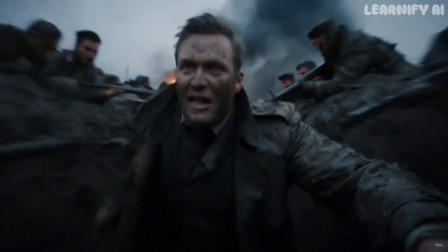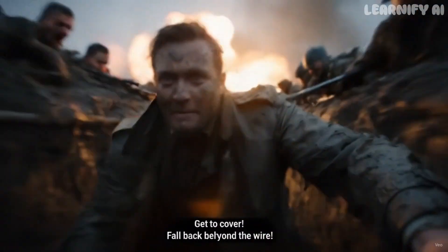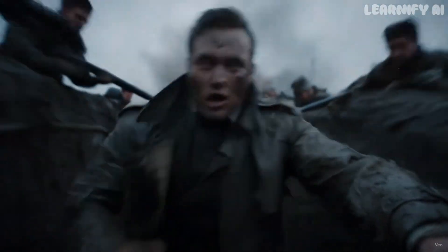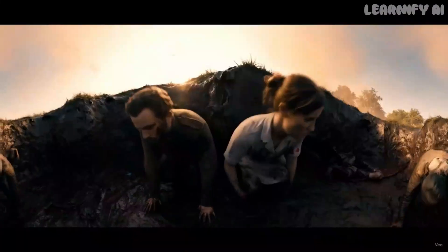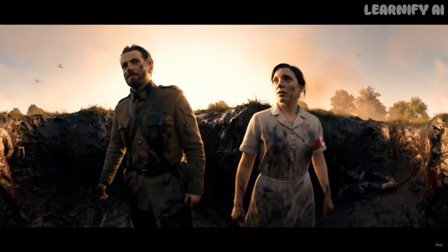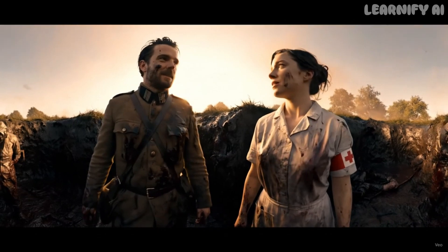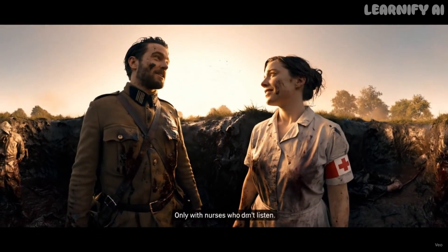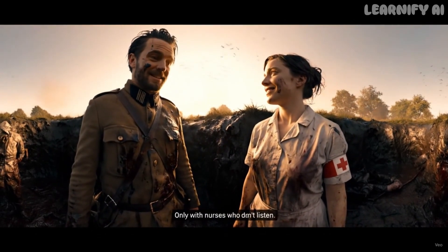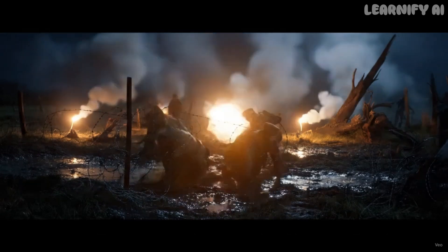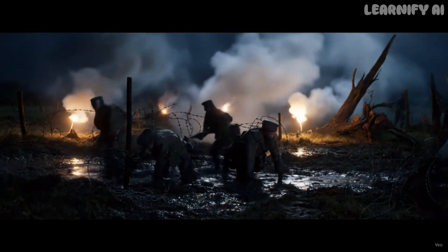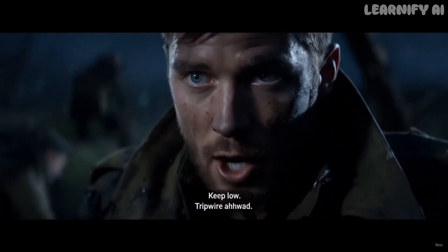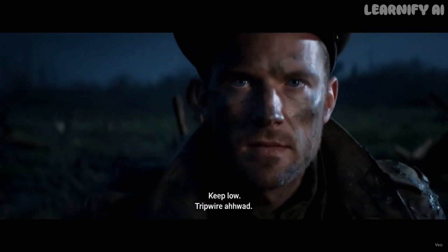Get to cover. Fall back behind the wire. Only with nurses who don't listen. Keep low. Tripwire ahead.